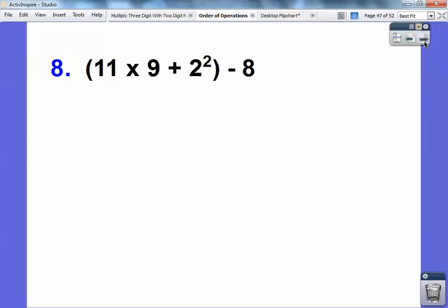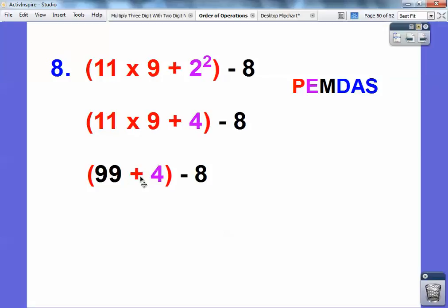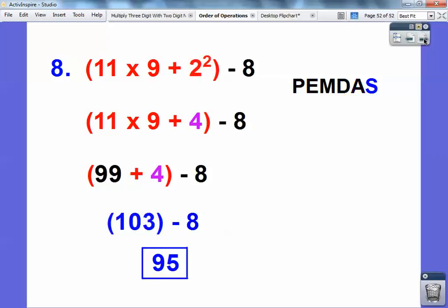Let's try one more. Pause it and try. Come back: we've got to do the parentheses first. Now I do the exponent second — 2 squared is 4. Then inside the parentheses I have to do 11 times 9 first — that's 99. Then 99 plus 4 is 103 — you can use your fingers to count, I still use my fingers to count. Then 103 minus 8 is 95. Take care, everybody.